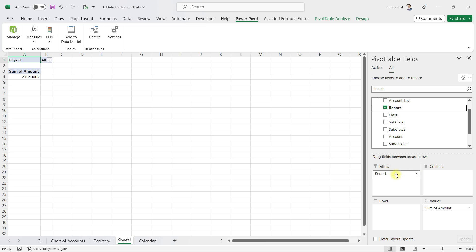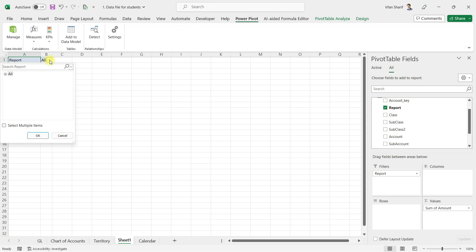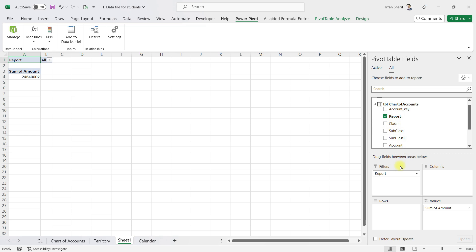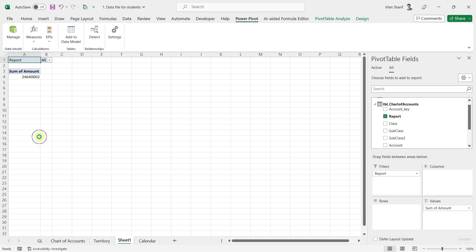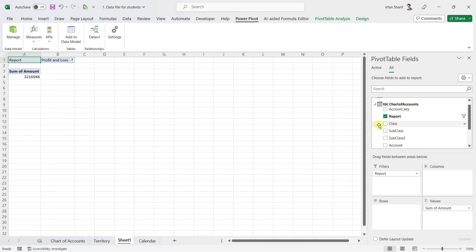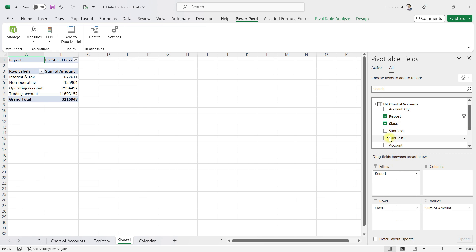The next thing I want to do is bring in the Report field from the chart of accounts to the filters, because I only want to see profit and loss related accounts. I'll bring in the report field and then filter to show only profit and loss related values. Next I want to see a class level and subclass level view.